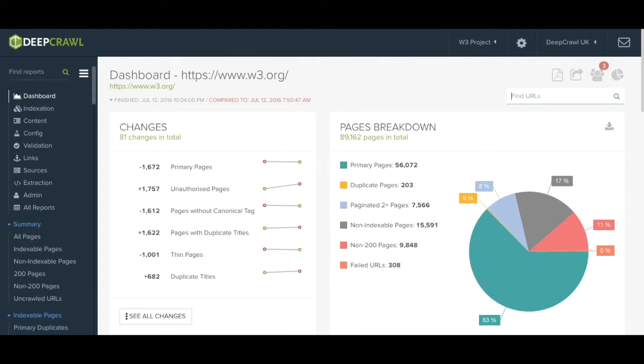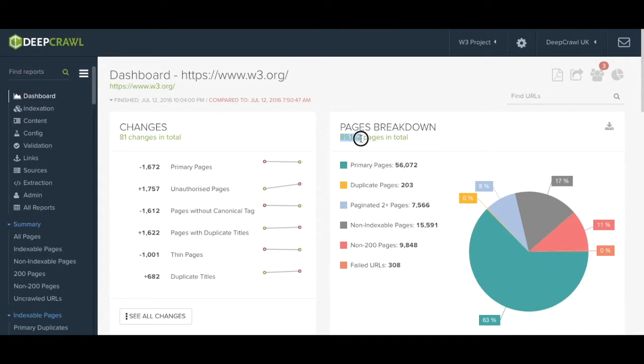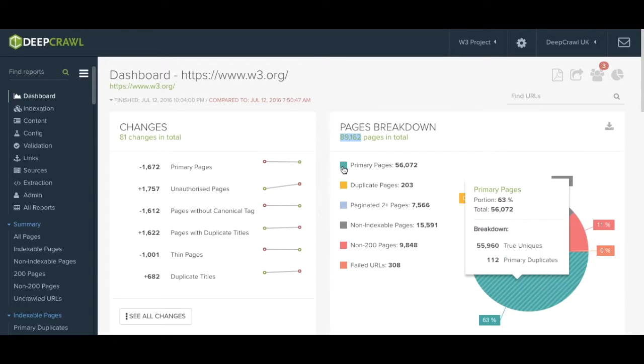The first thing that catches the eye is the pie chart summary here under the pages breakdown. As you can see just over 89,000 URLs have been crawled in this instance.